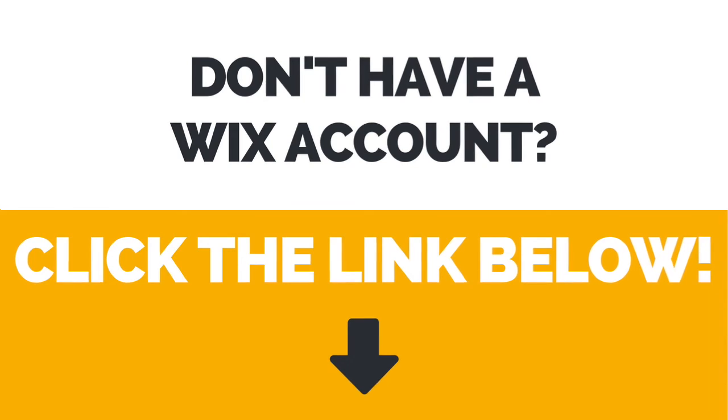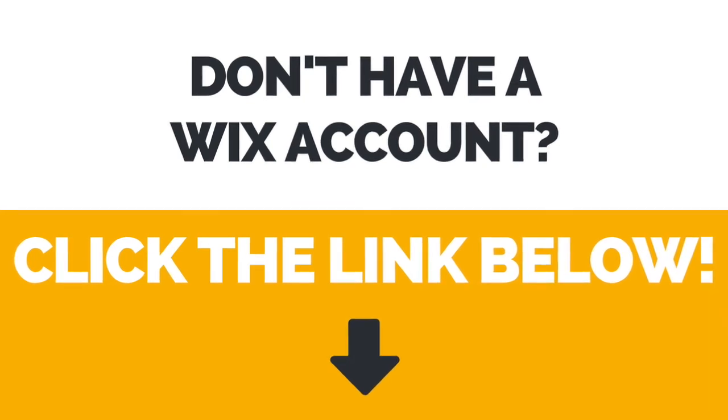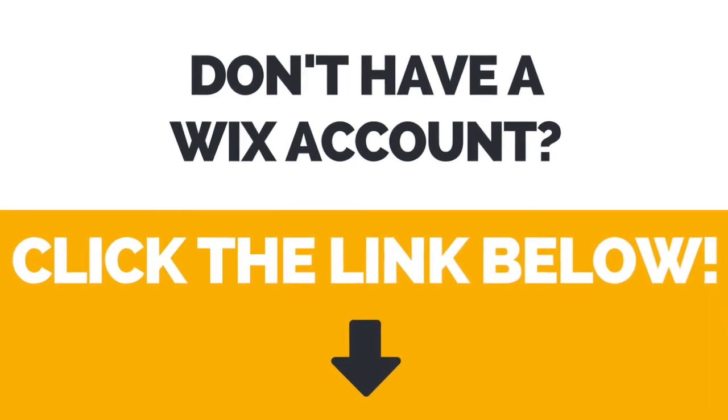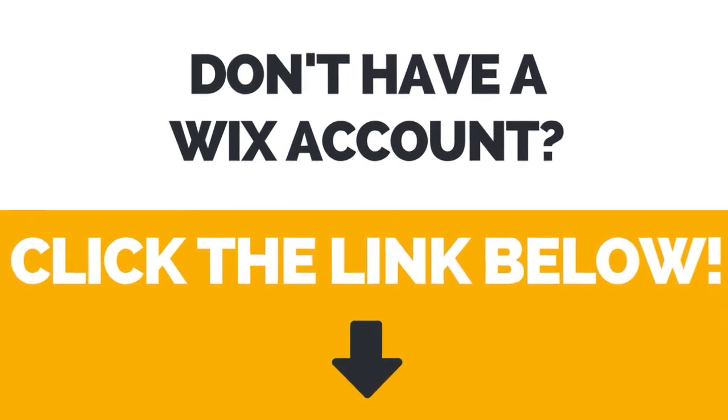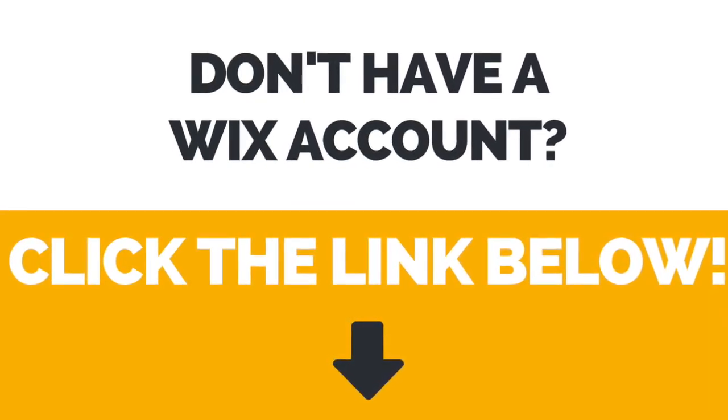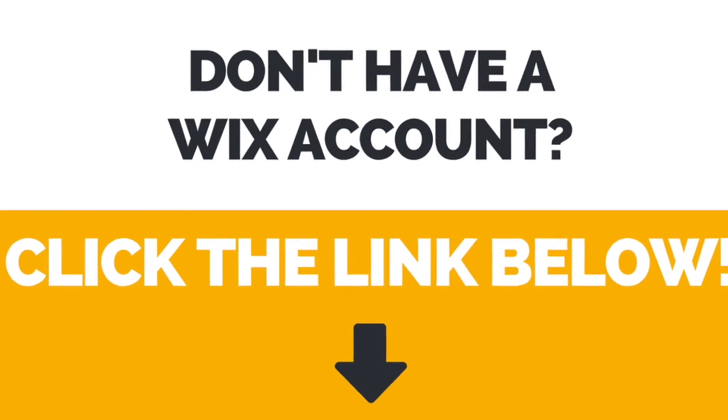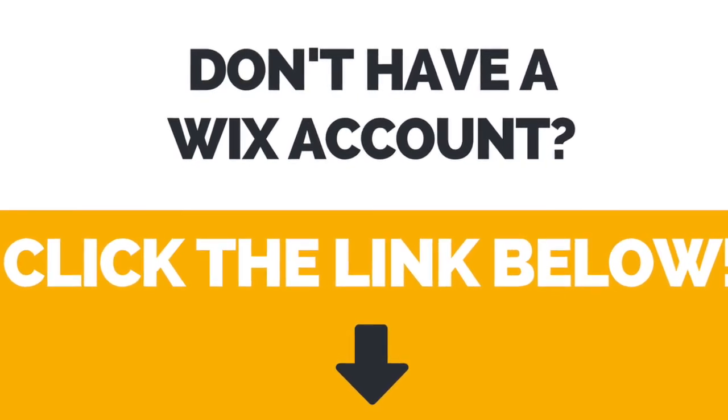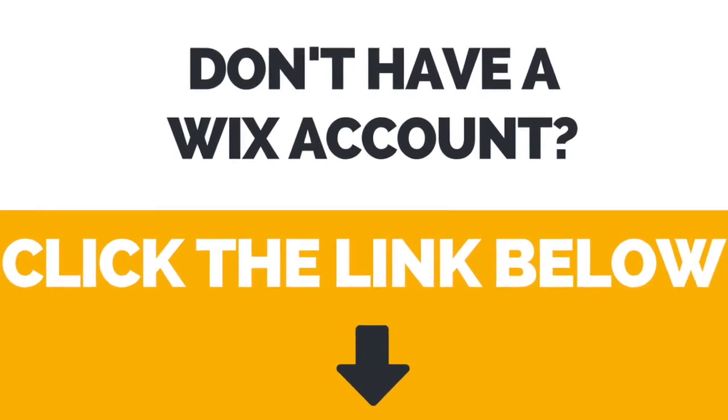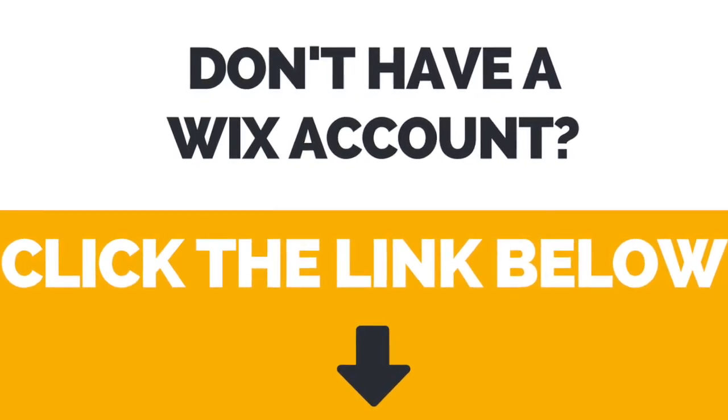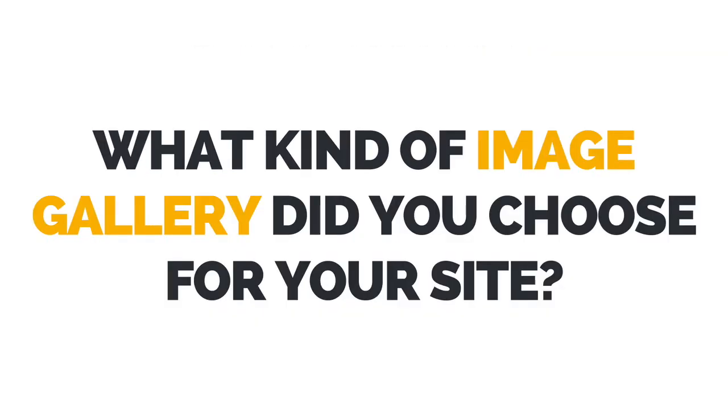Again, if you don't have a Wix account yet, just click the link in the description box below to create your account right away. I now want to hear from you.